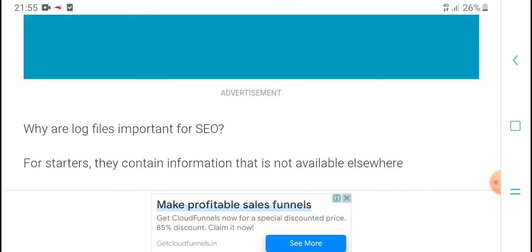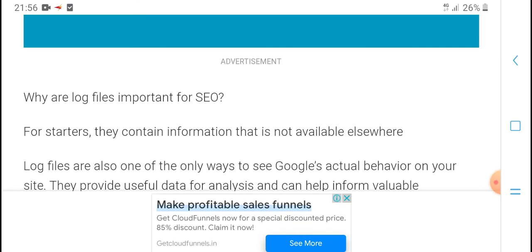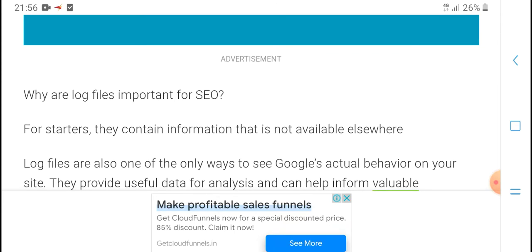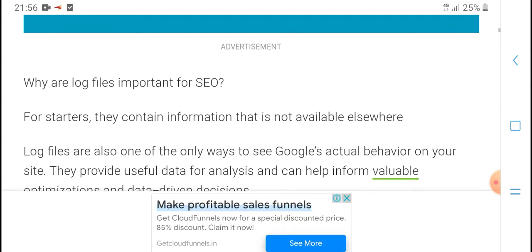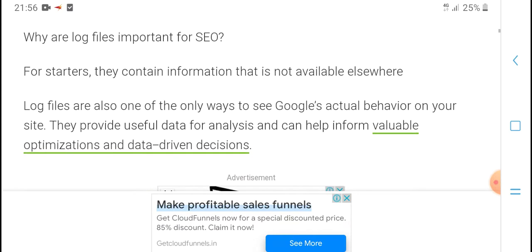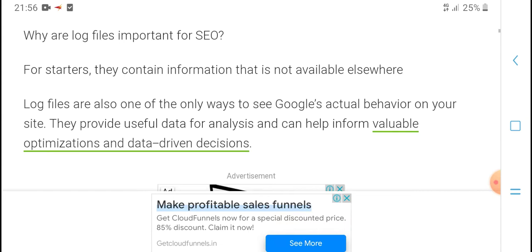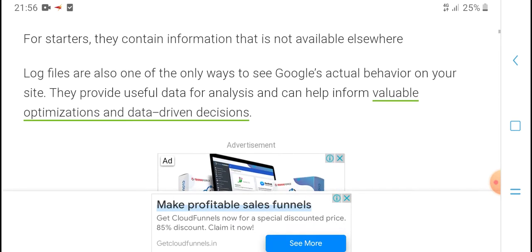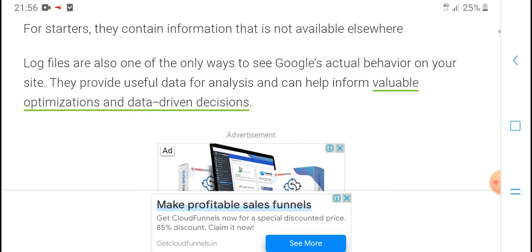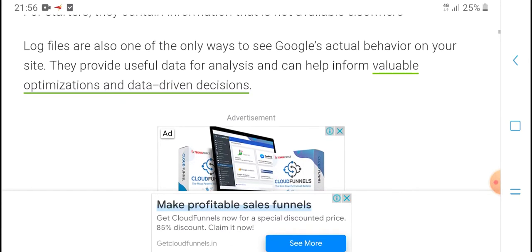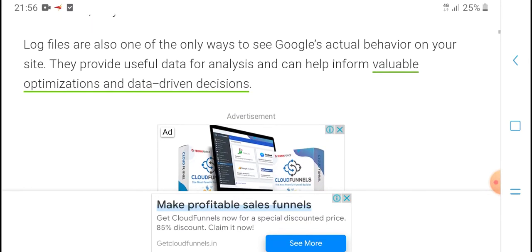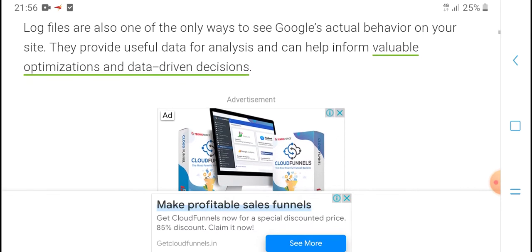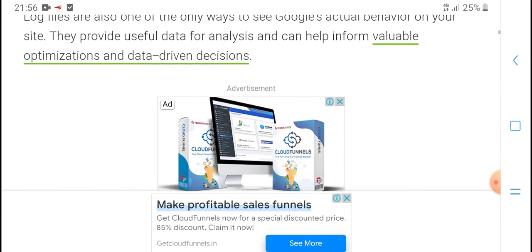Log files are important for SEO strategy and content optimization. The information available in log files can help provide useful data when analyzed, and can help inform valuable optimization and data-driven content strategies.